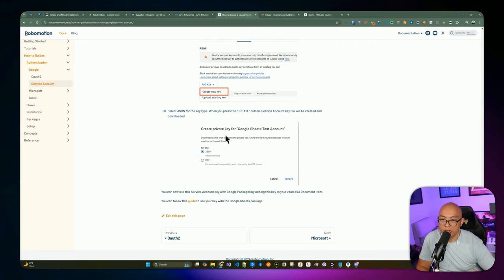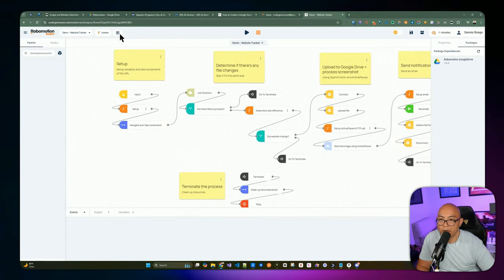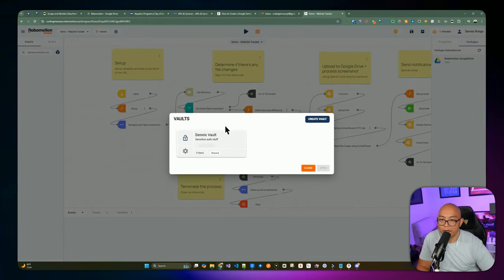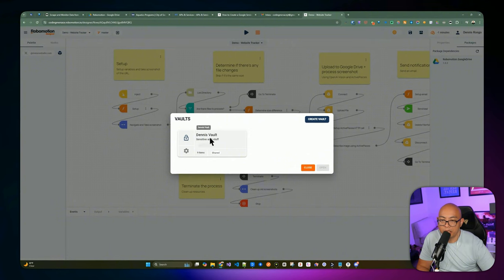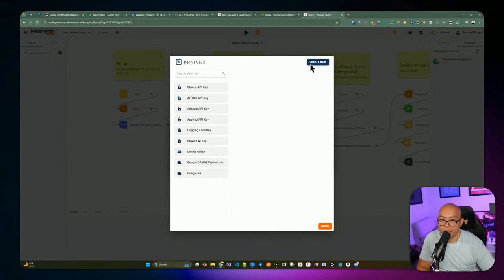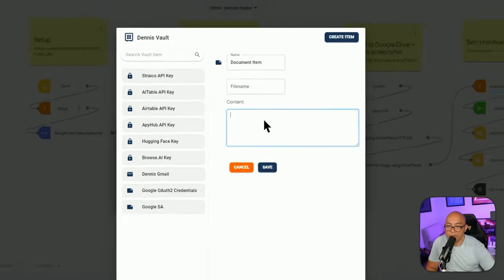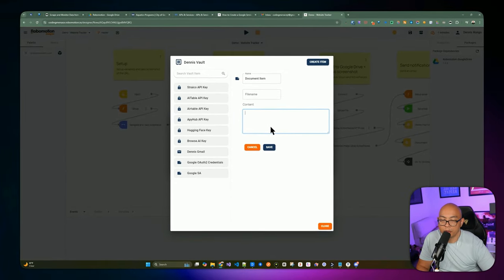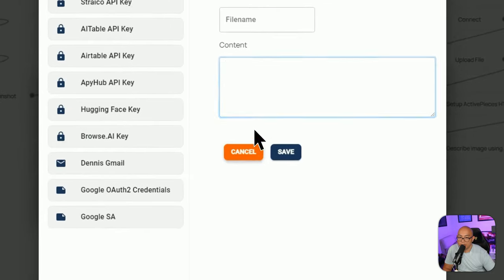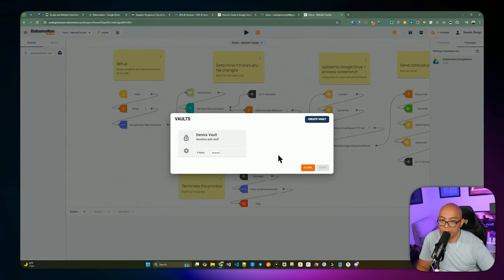Once you've got that JSON copied, go back into Robomotion and open your vault by clicking the top left of your screen. Enter your password to access the vault. To add the service account, select Document, paste in the JSON you copied from Google's console, and name it appropriately. Once that's set, you're ready to start building the automation.